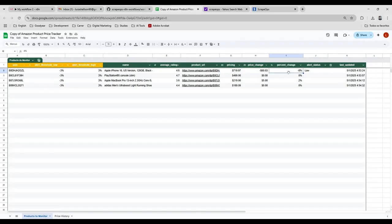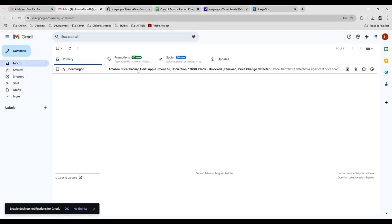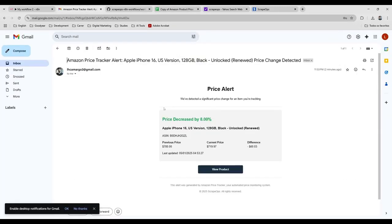The percentage is correct. And the alert status column is correct too. If you click here, you can see the email that we received.